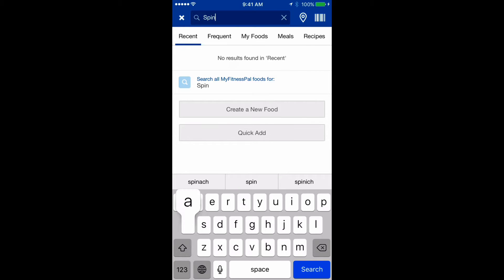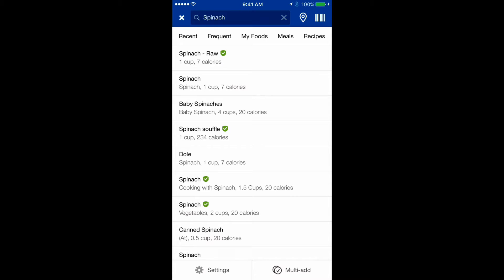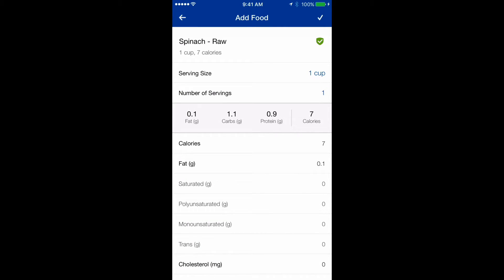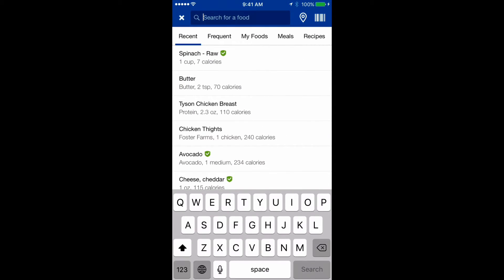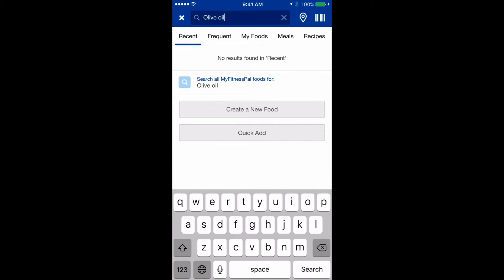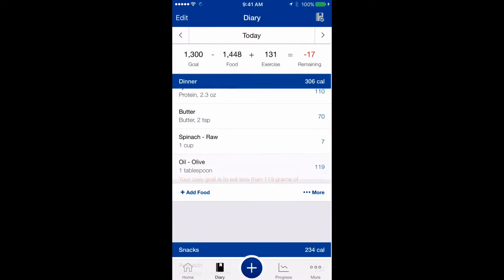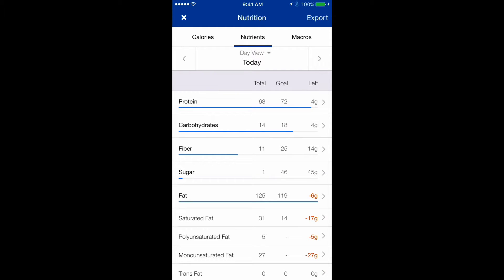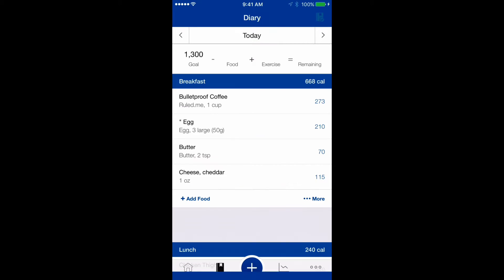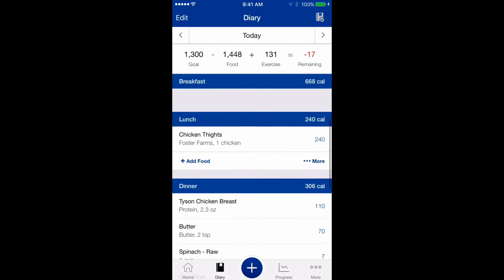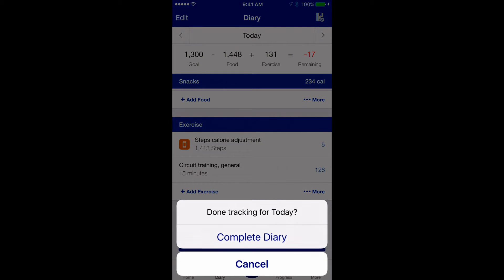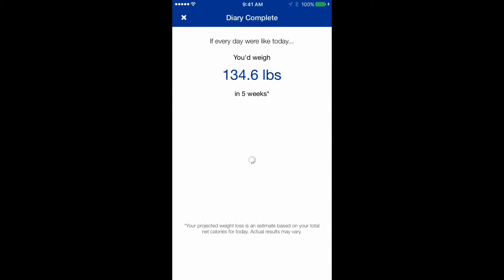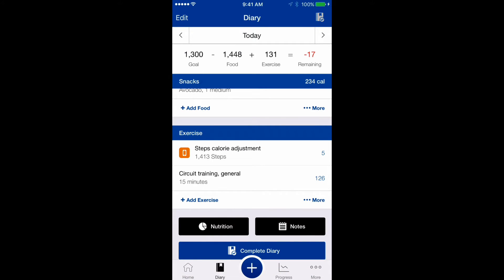Since I worked out and have extra calories, I can add to my dinner. I'll search for spinach and add it to my meal, then add olive oil since I cook it in olive oil — click OK. Checking my nutrition now, I have 125 grams of fat and I'm on point with protein and carbs. I was actually under on carbs, but that's fine because I ate a lot of fiber. The app is projecting I'll lose about 3 pounds.